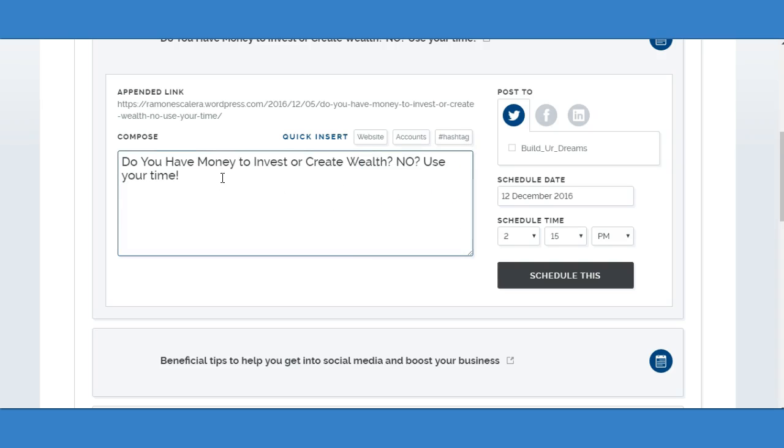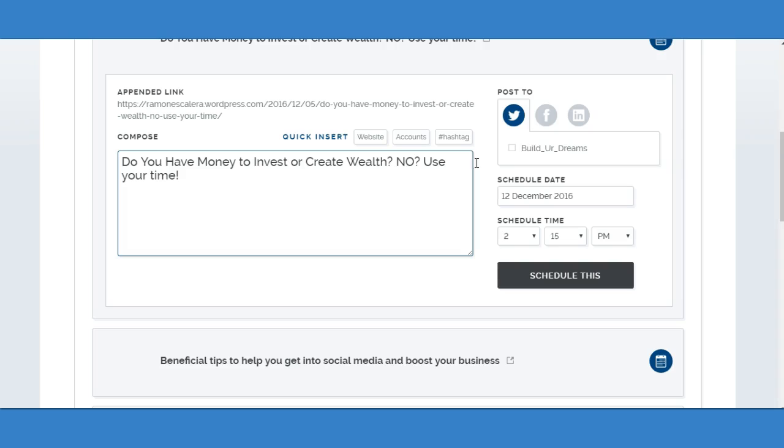Once you're done, you can search more hashtags or add your own. But once you're ready to schedule, you select a social account. You've got Twitter, Facebook, LinkedIn. We're going to have Instagram and Google Plus coming soon, so stay tuned. That should be coming around Christmas.